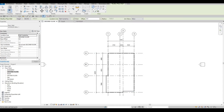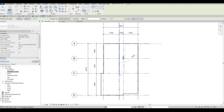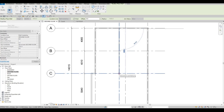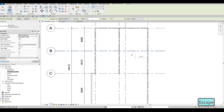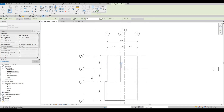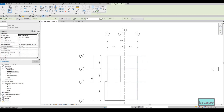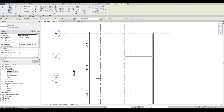Now that we're ready to add the wall, we can go from B2 all the way to C2, and then press Escape just once. Then let's go from B2 all the way to B4 and press Escape again.